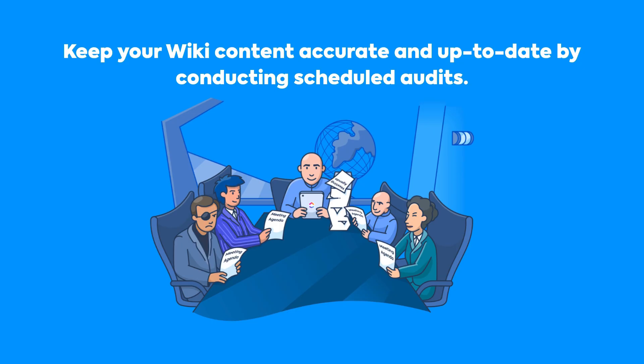Next, keep your wiki content accurate and up-to-date by conducting scheduled audits.